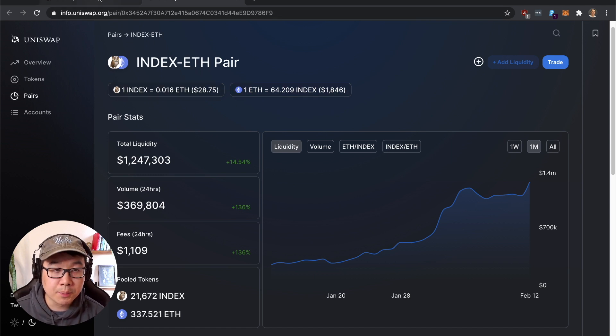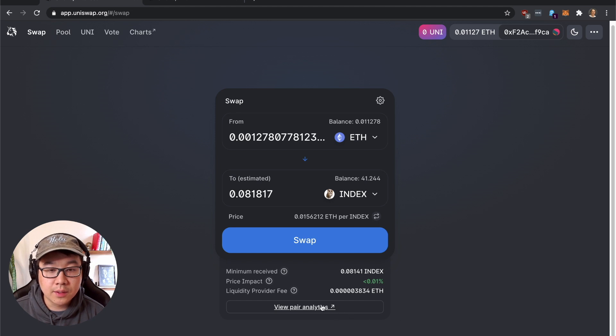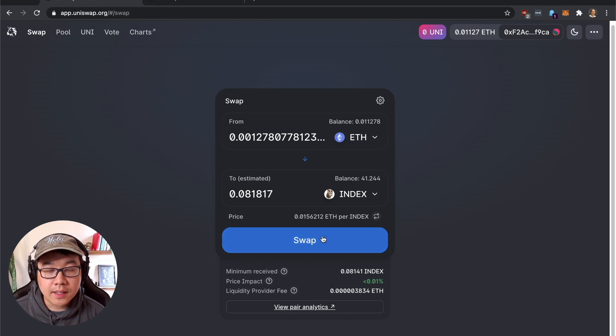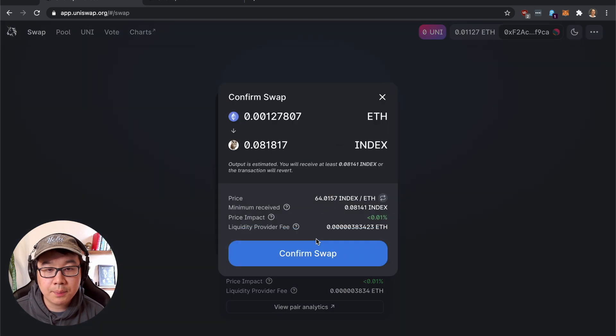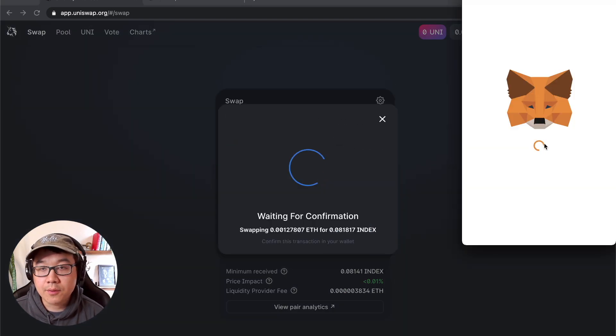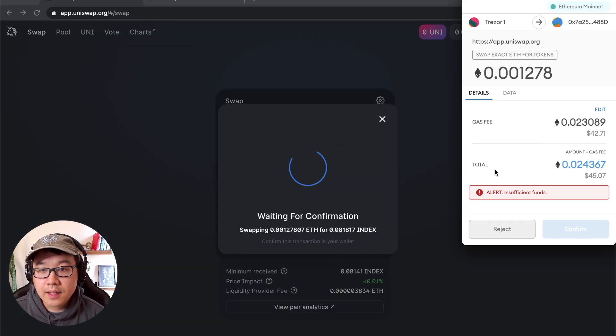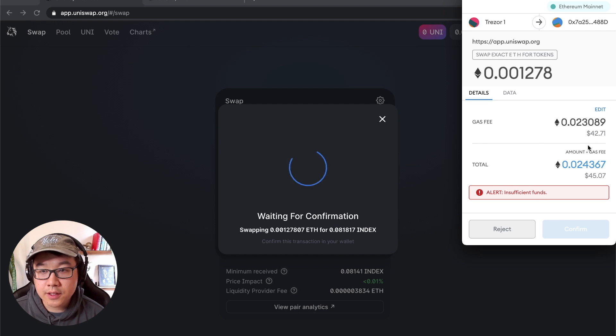And I click max, remember, now click swap, you click confirm swap, waiting for confirmation, and it's going to say insufficient funds. Because gas is really expensive right now and you don't want to really touch this.